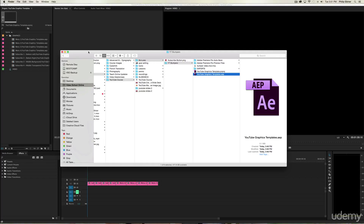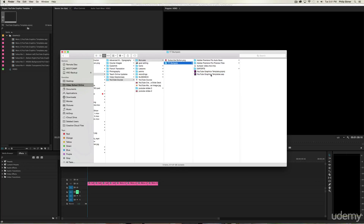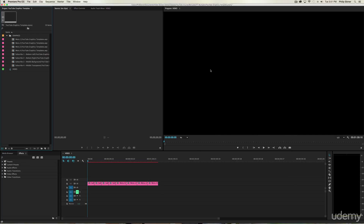Let's get started with using these templates. When you download the template files, which you can find in the resources of the previous lesson, you'll get two files: a Premiere Pro project file and an After Effects project file, along with some other assets. Go ahead and open both of these. First, open up Premiere Pro — I suggest you edit in Premiere Pro if you're using these assets.